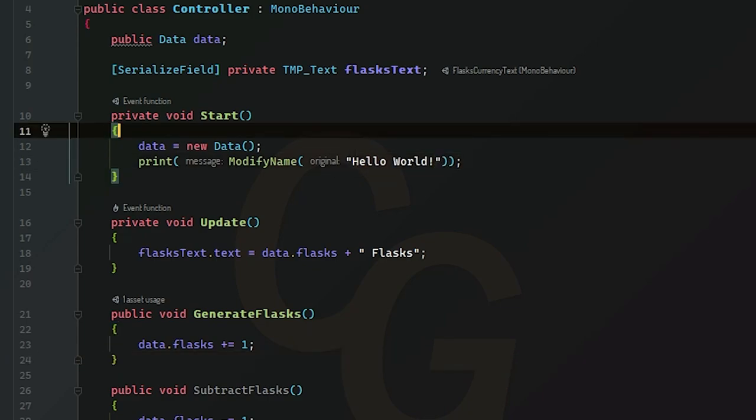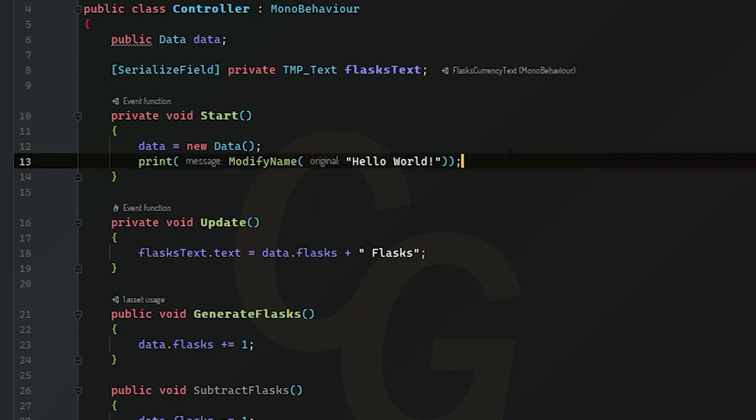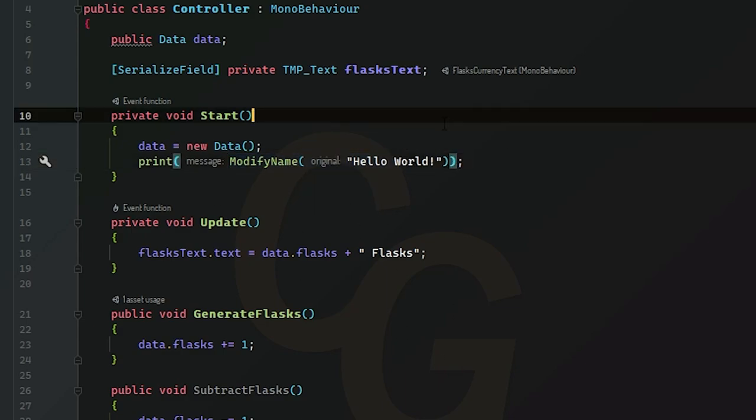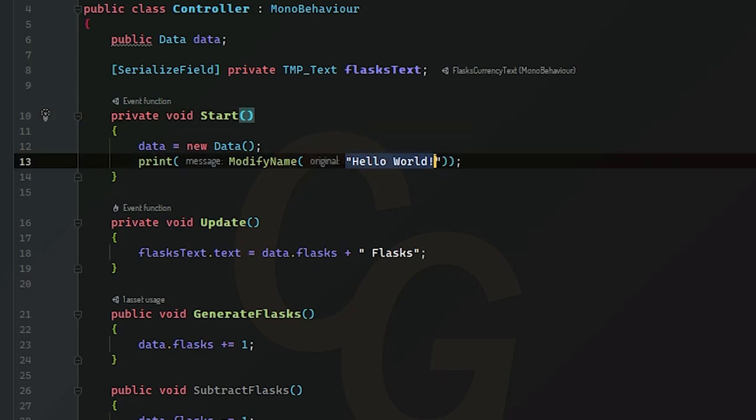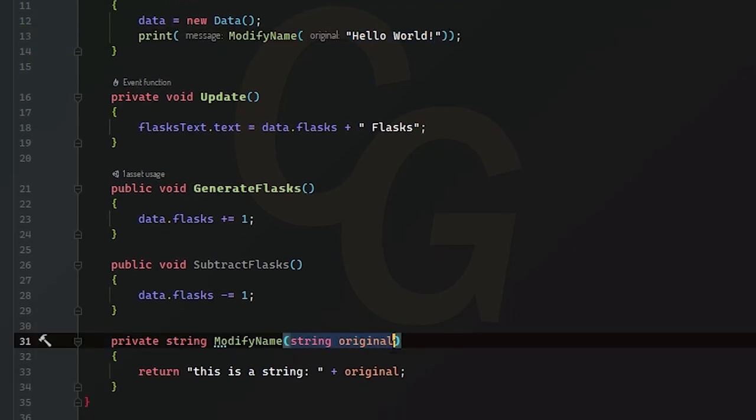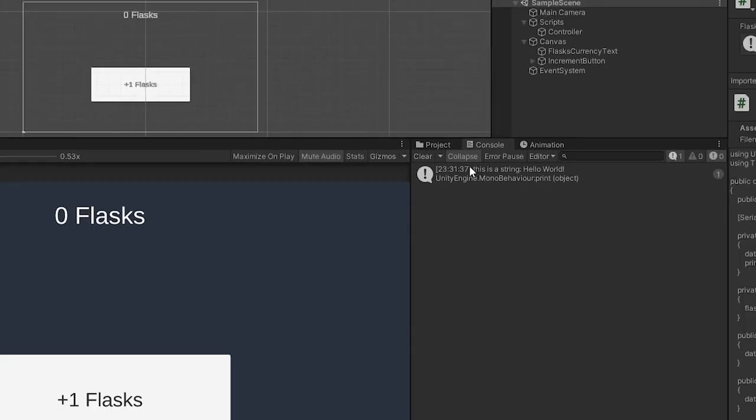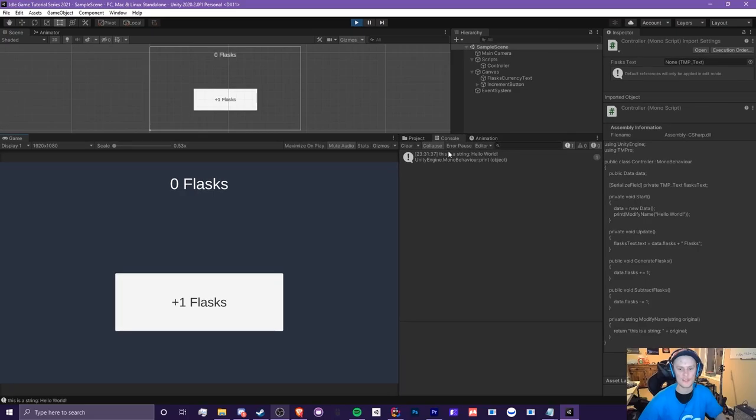And now instead of get a number, we're actually going to delete this variable altogether. And now we're going to print modify name, and then we're just going to put hello world. So now what it's going to print is this is a string space hello world. So what we're doing is that we're just joining two strings together inside our method. Remember, this is the argument. This is one of the parameters. So now it says, this is a string hello world.